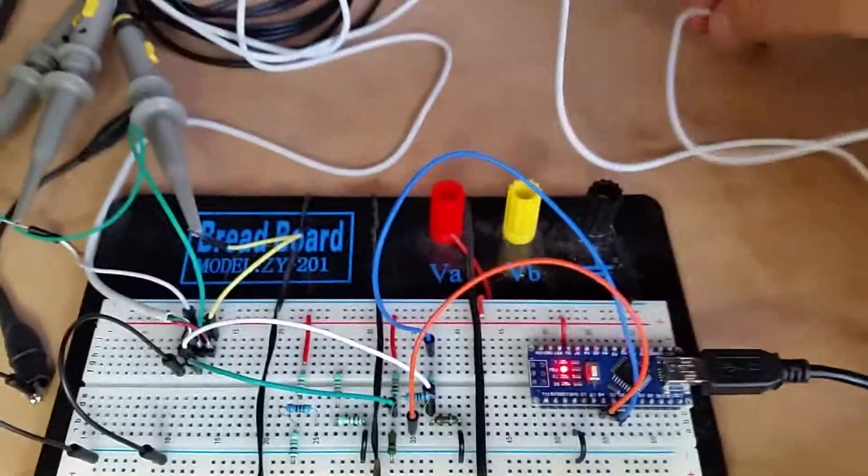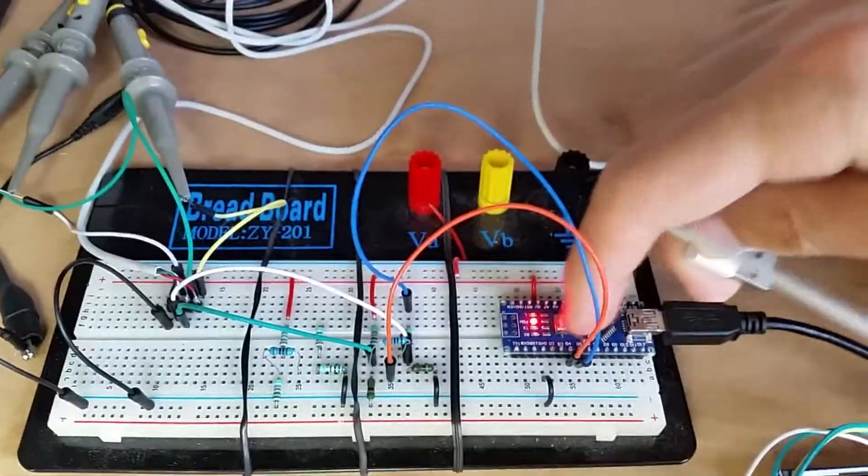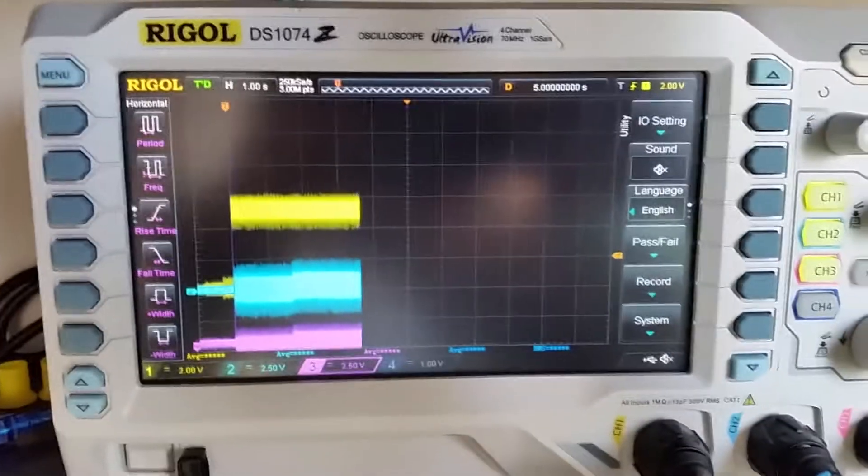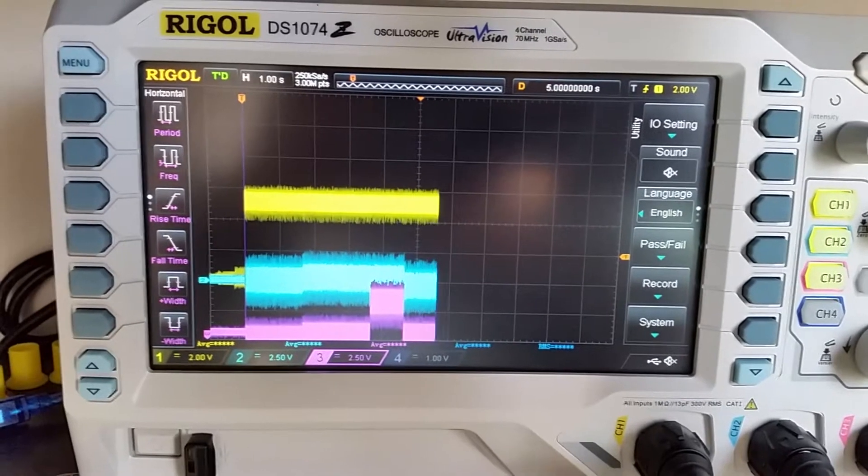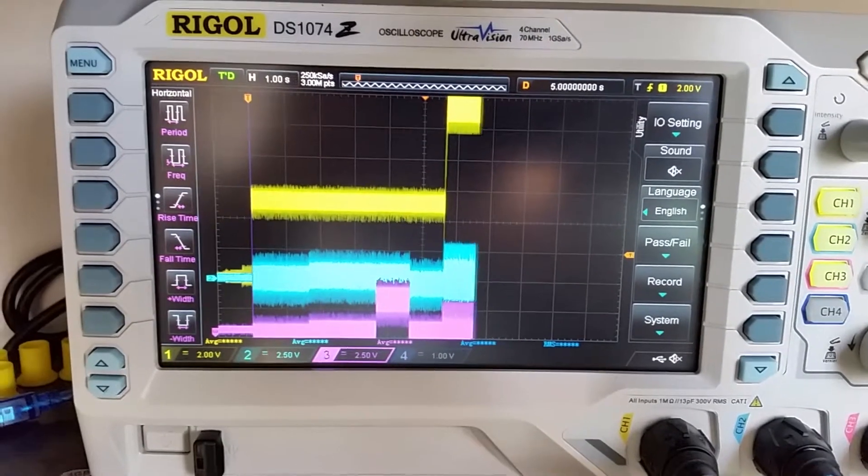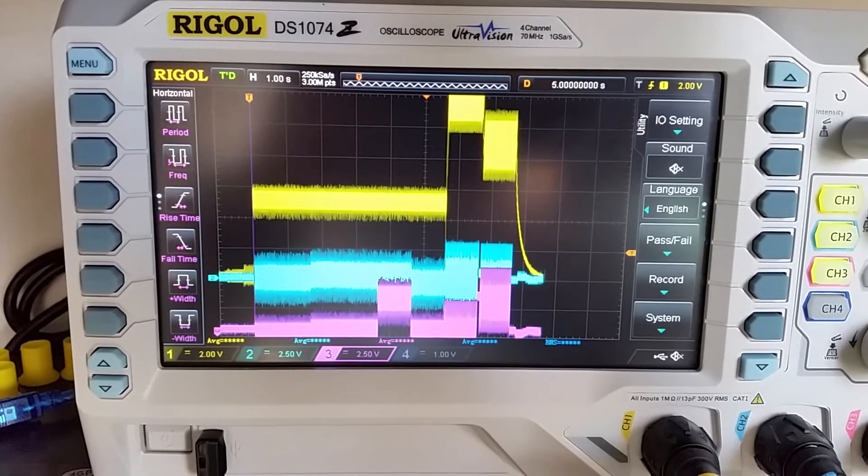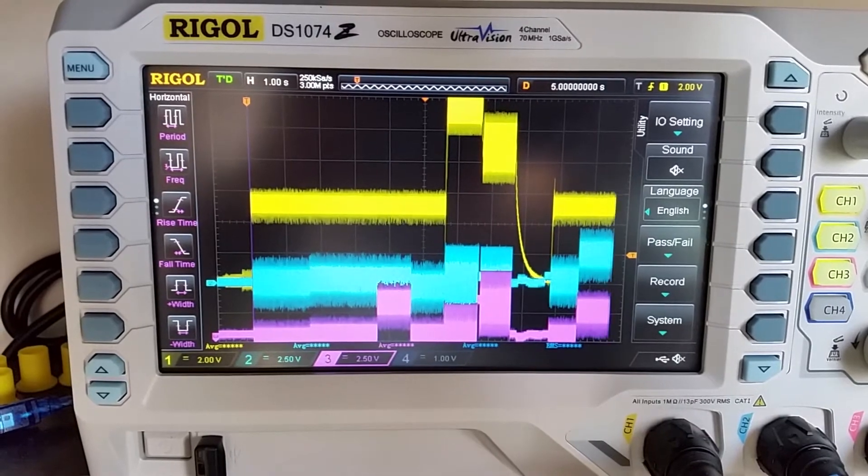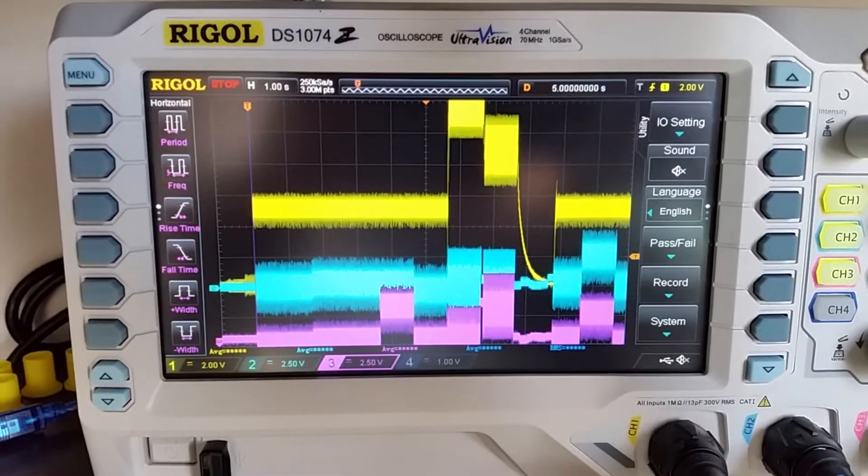Let's try with the cheap QC2 charger. The result is the same, 12V, 9V, then a drop and a reset before going back to 5V in a standard USB charging mode.